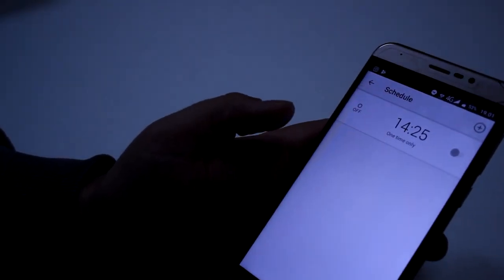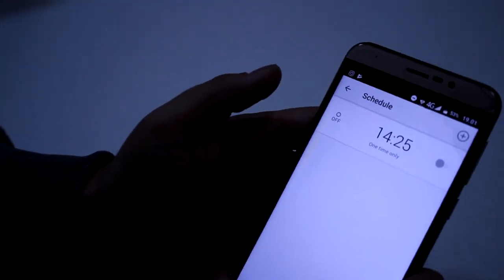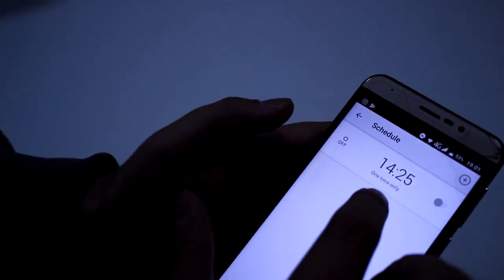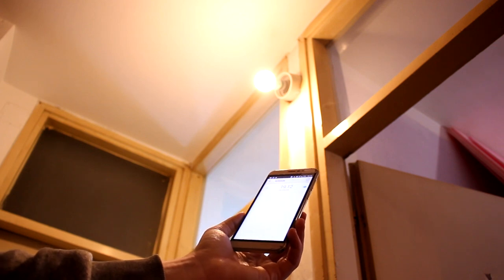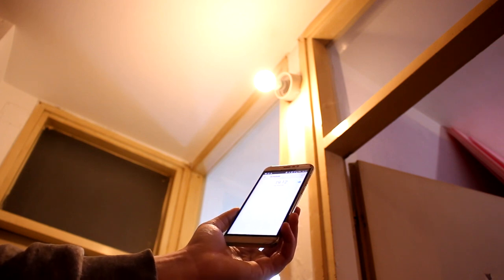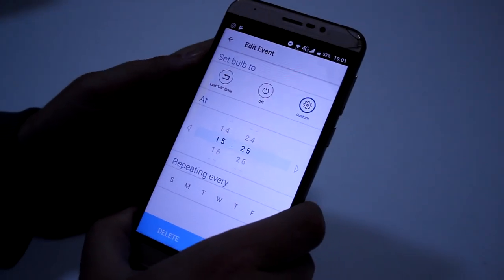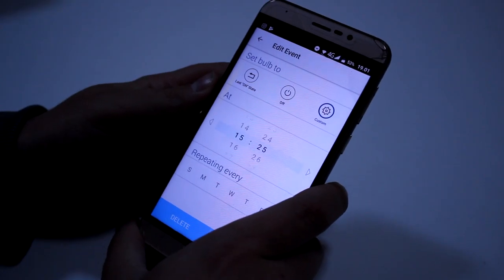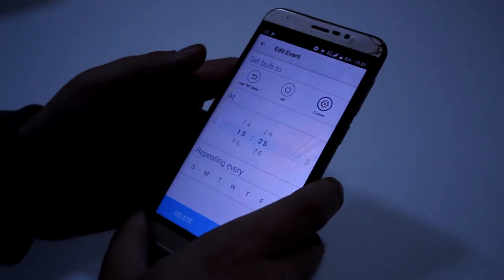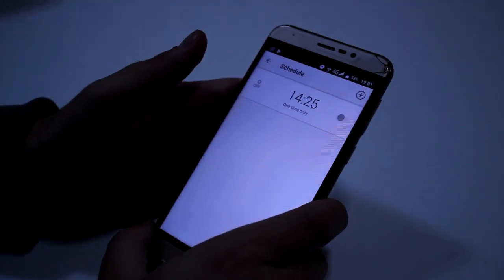Imamo schedule — možemo uključiti sijelicu kad hoćemo po vremenu: one time only, 4025, ili bilo šta. Možda stavite last on state ili last off state da je uključena ili isključena. Imamo custom — da stavimo brightness koji hoćemo ili da smanjimo brightness. Možemo repeat Sunday, Monday, Tuesday, svaki dan. Zašto je ovo bitno? Kao što znate, na početku klipa sam povrijedio ruku jer nisam imao osvjetljenja.